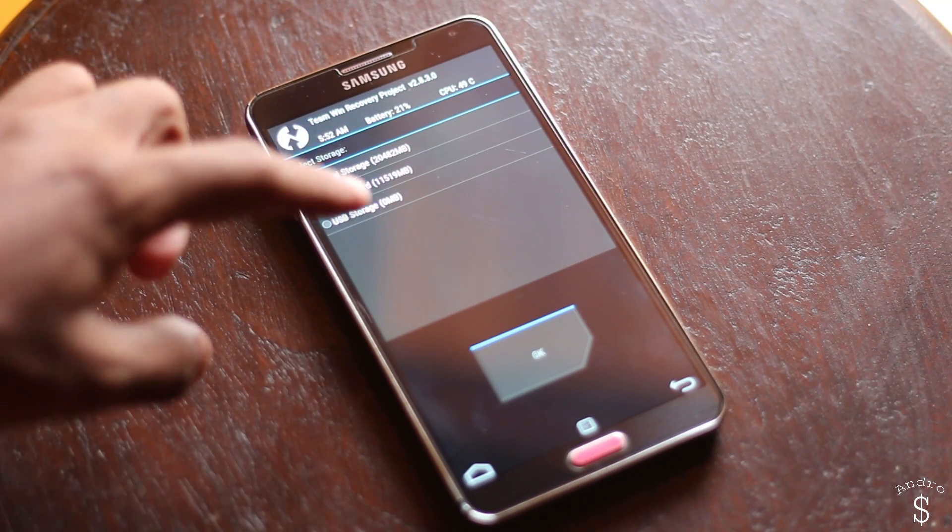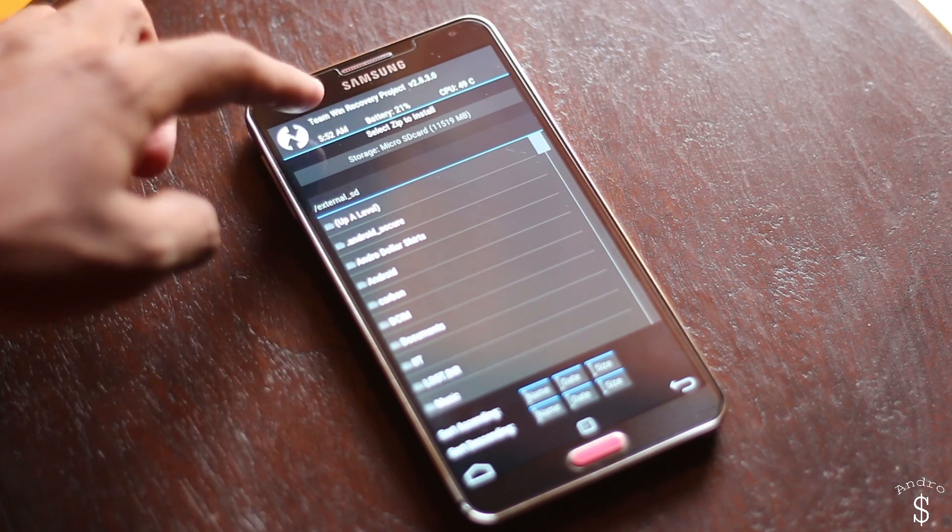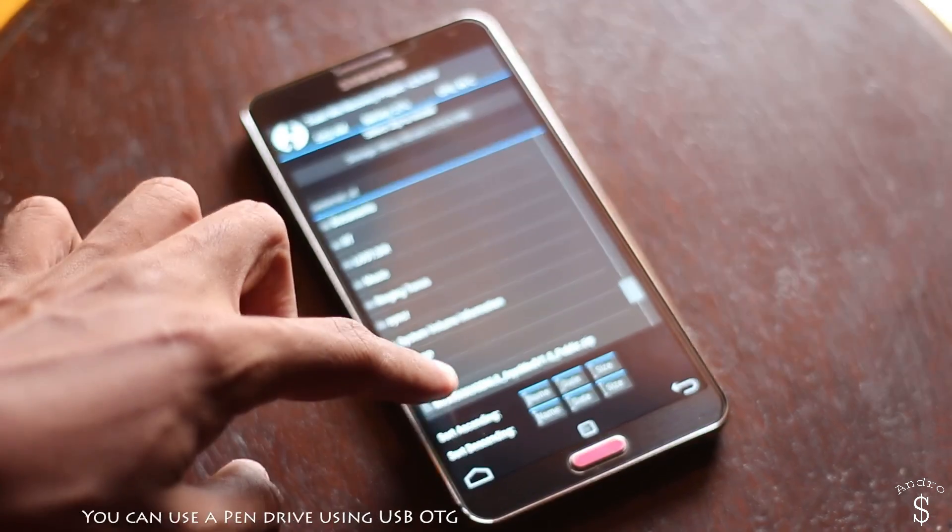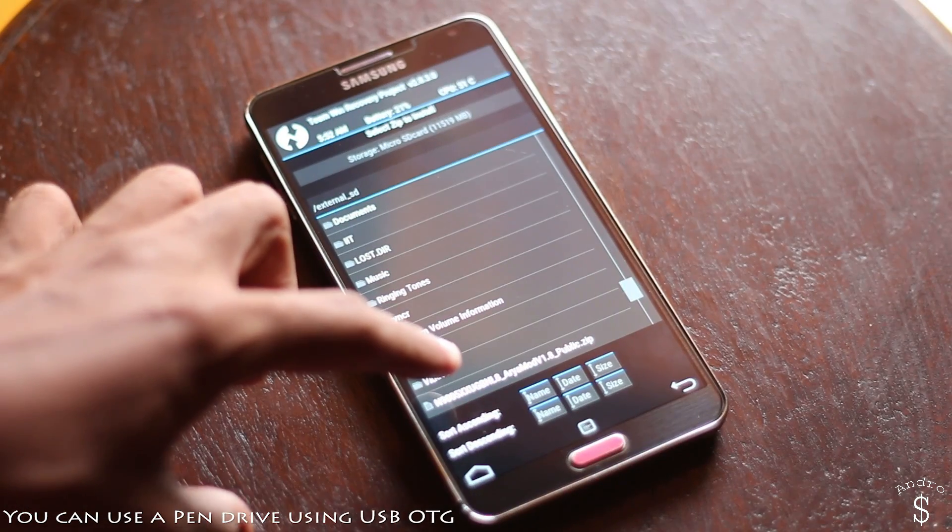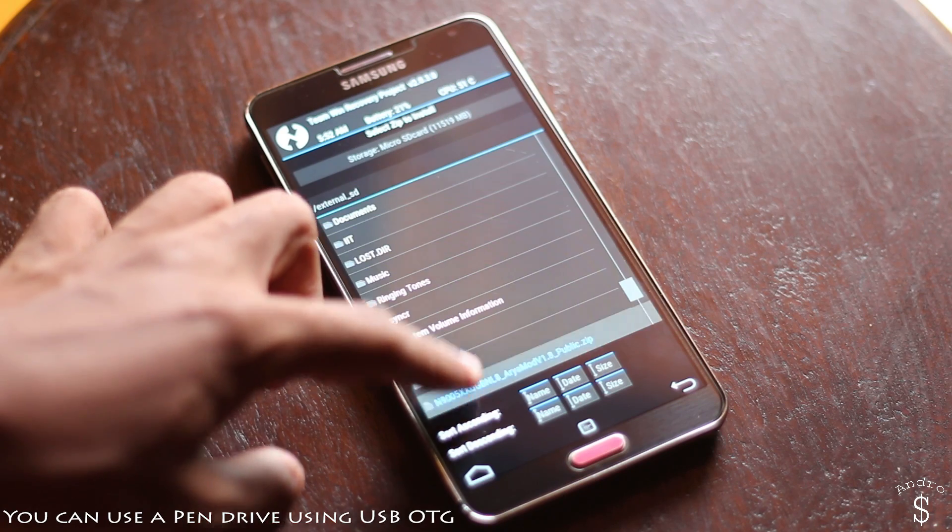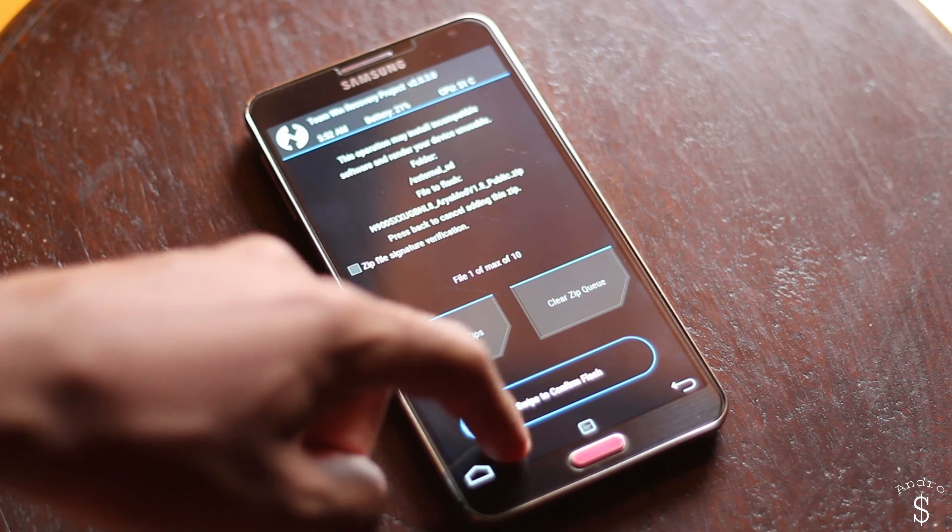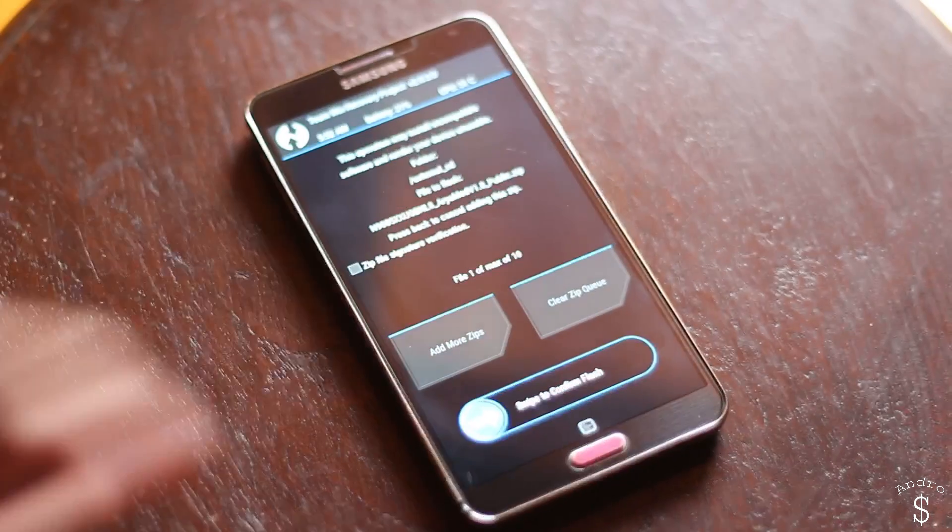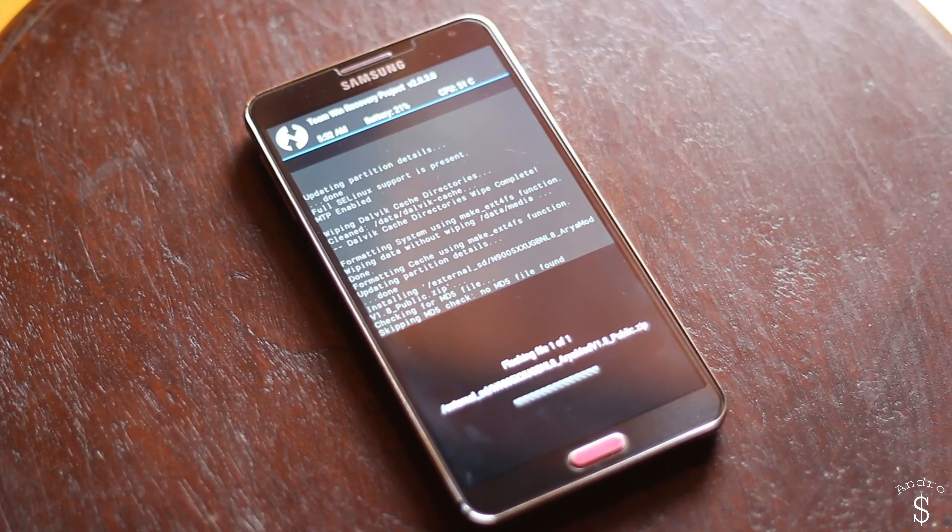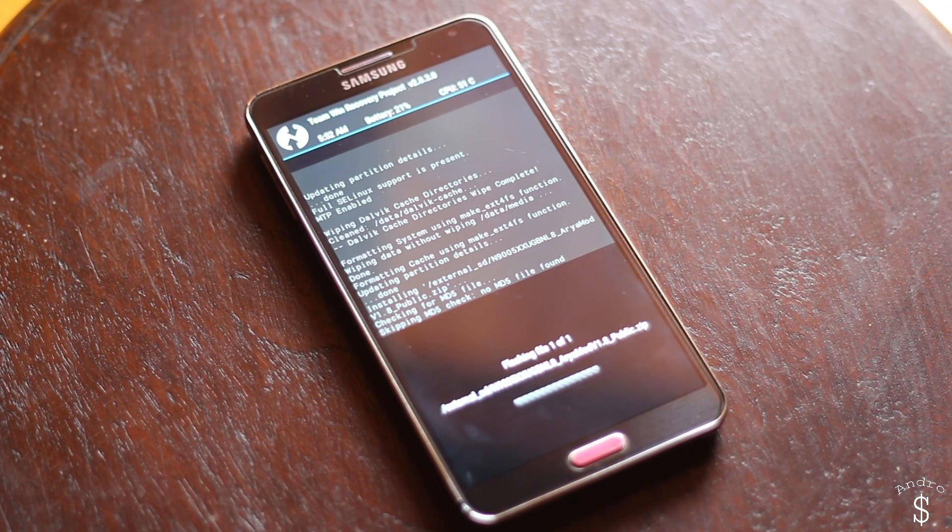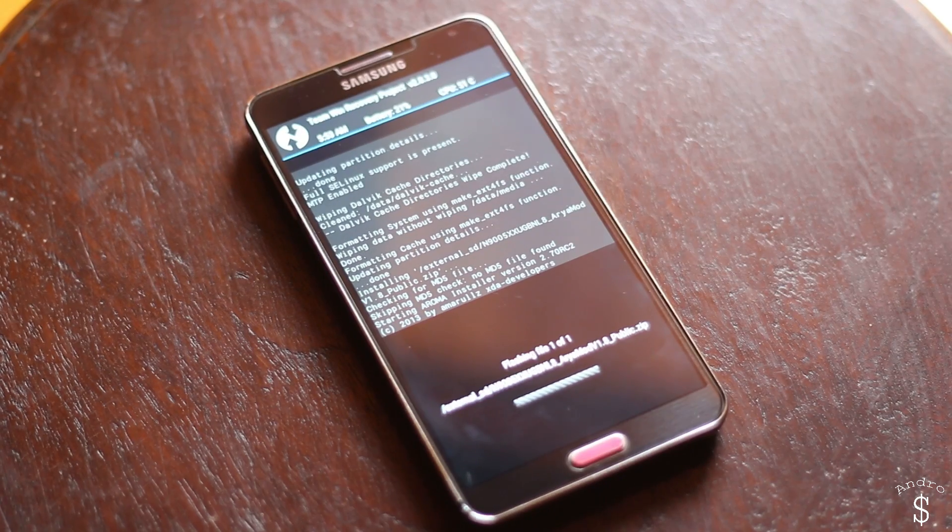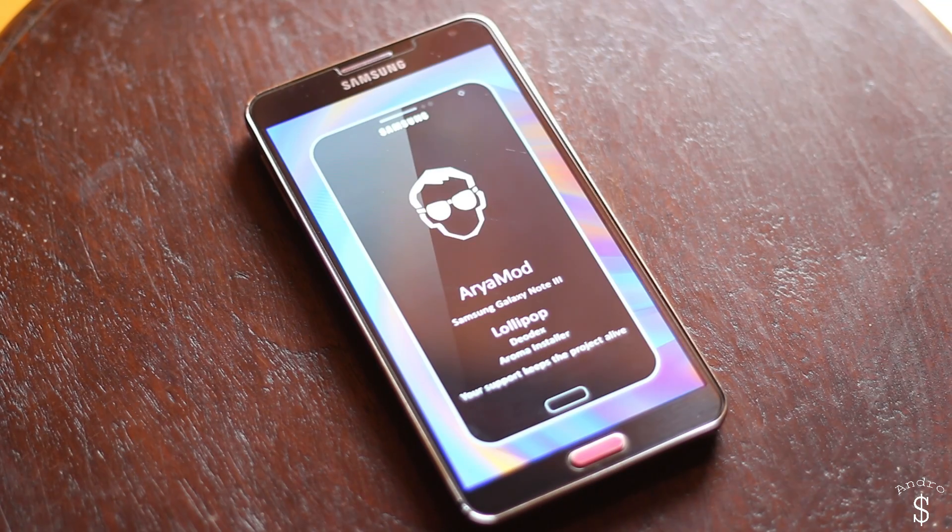Once the wipe has been successfully completed, you can go back and go to install and select the medium. You can also use a pen drive to select the zip. I have the zip file in the micro SD so I'll be selecting that file and swiping to complete the flash.